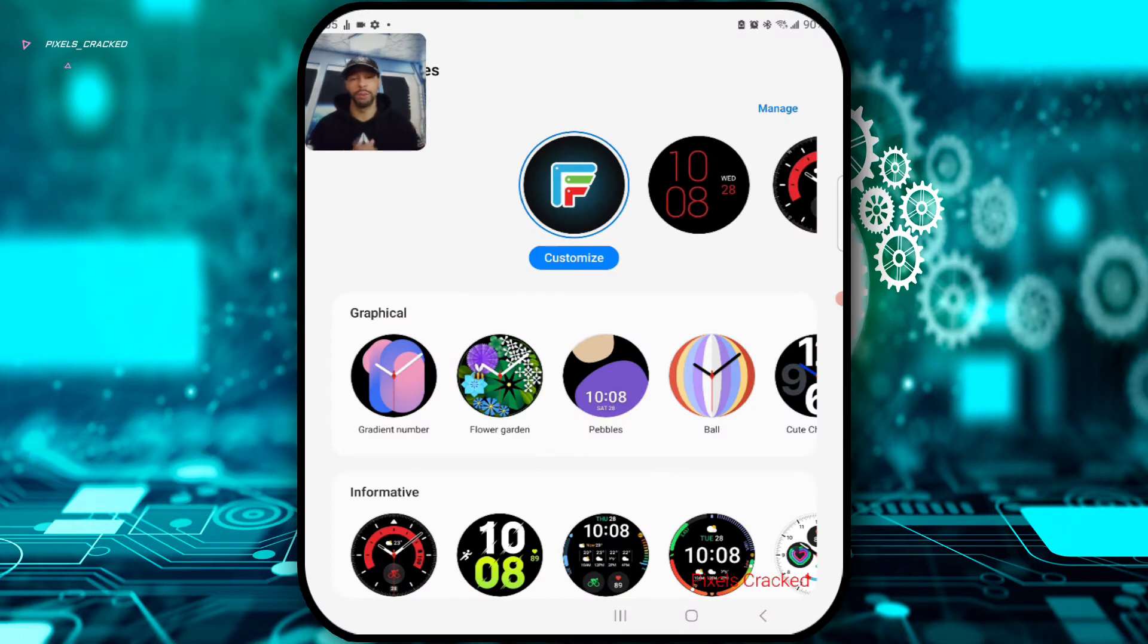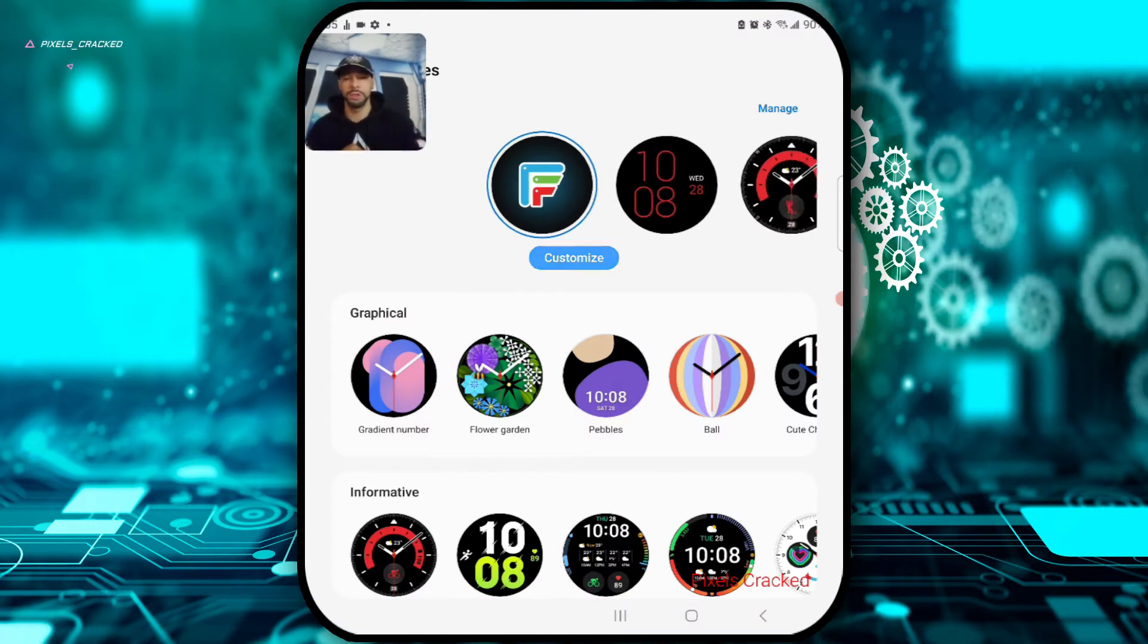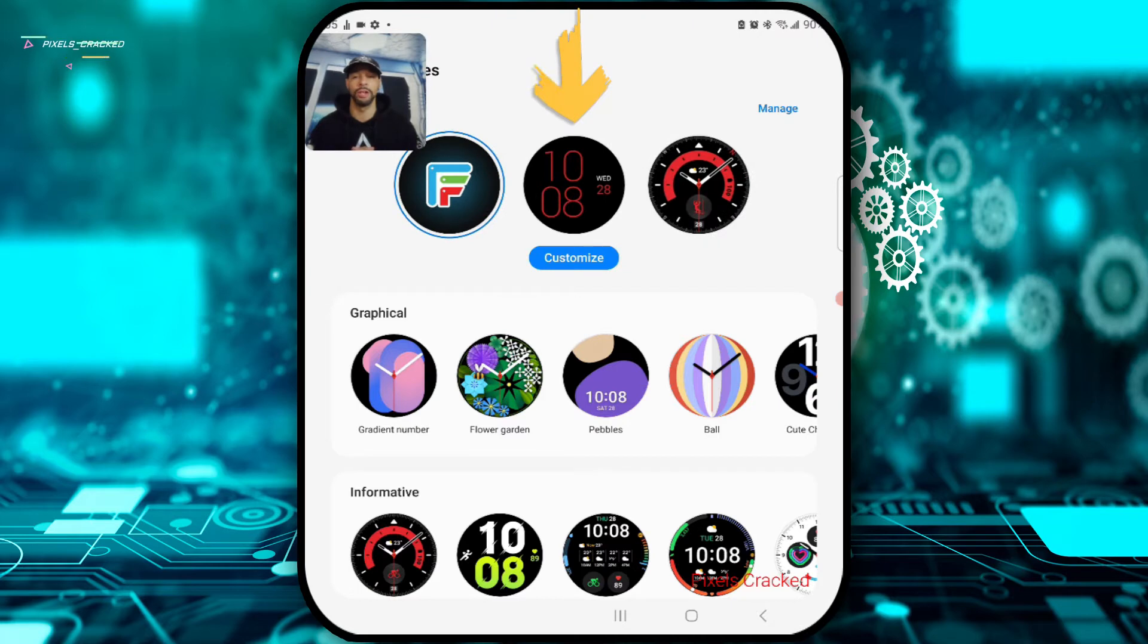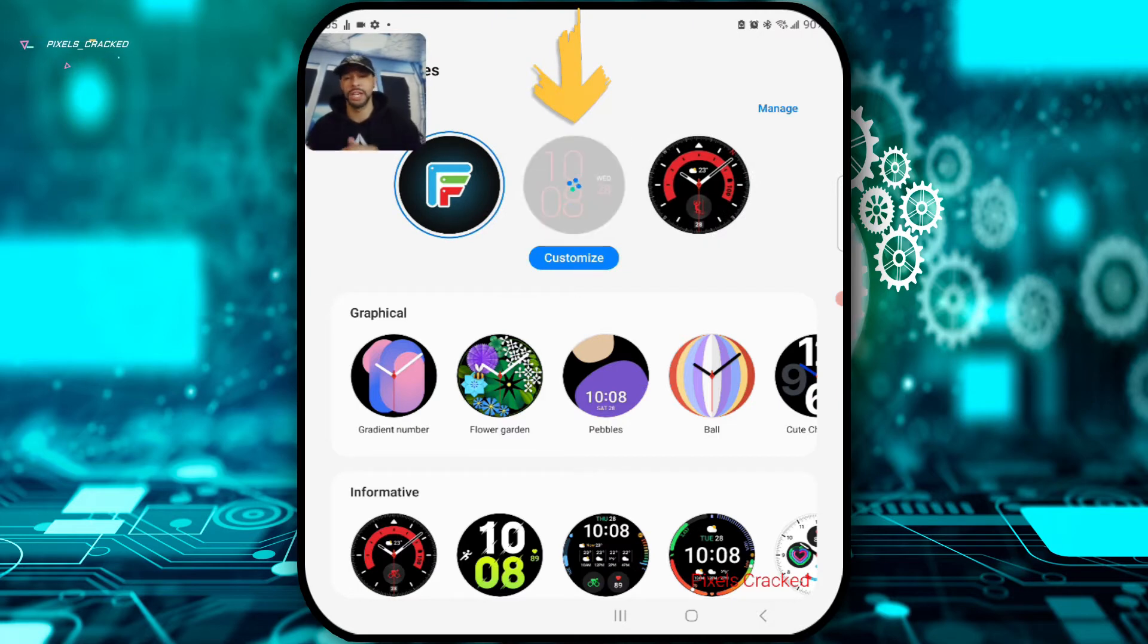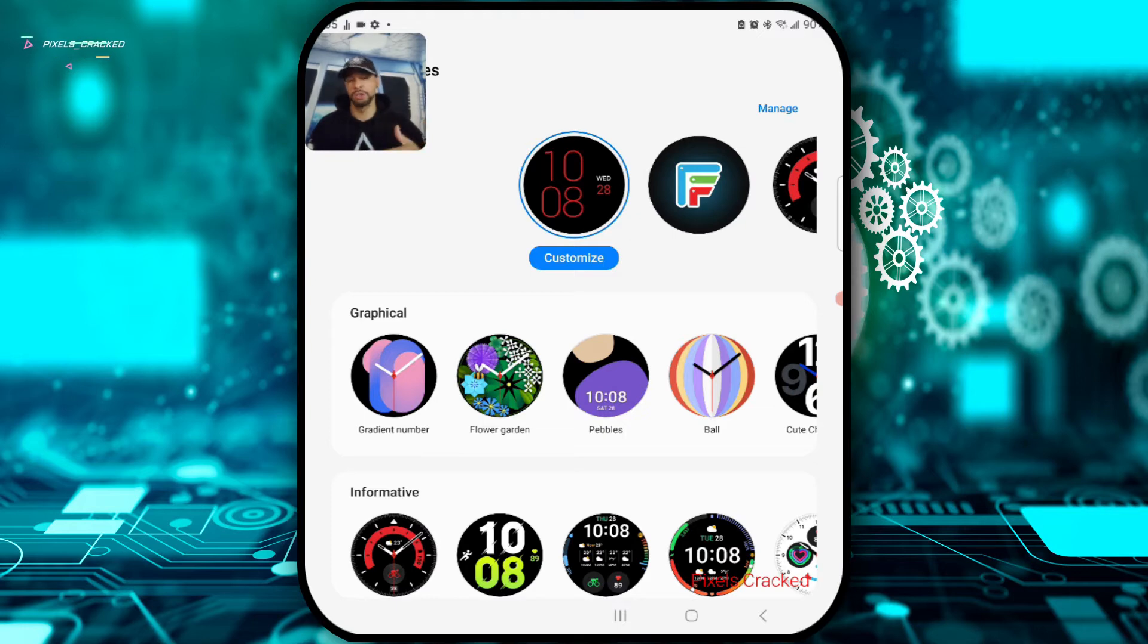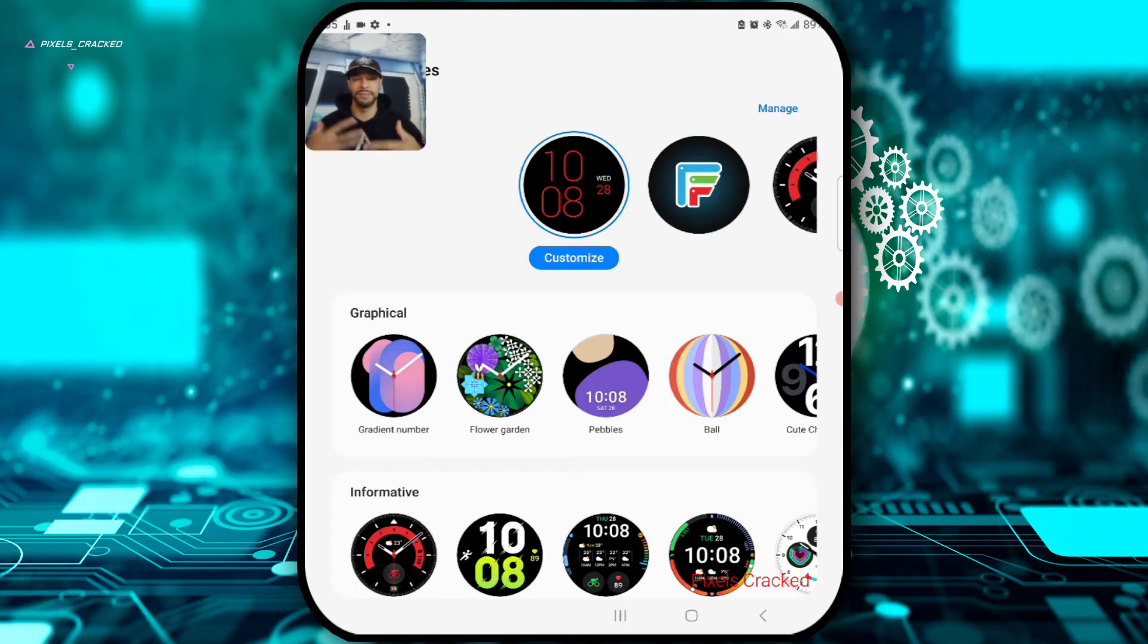Returning to the Wearable app, switching watch faces is going to be quick and easy. We'll just scroll to the watch face that we're interested in and then we'll tap on it. You'll see we get this loading icon and this installs to the Watch 5 Pro that I have really quick here. You can see that load icon didn't stay on all that long.